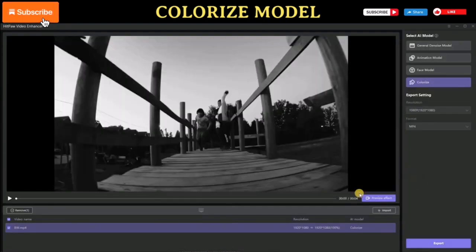Once everything is set, click on the export button to start the process. This AI video enhancer's general model improves video quality by removing noise from videos and making them clear and pristine. Here is the output from this enhancement AI model.